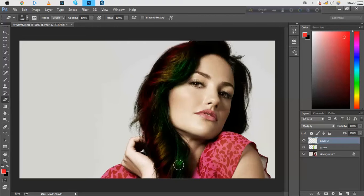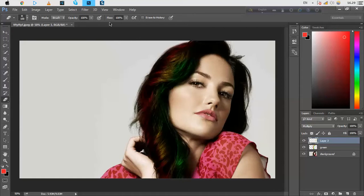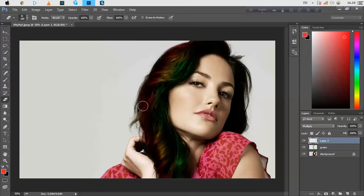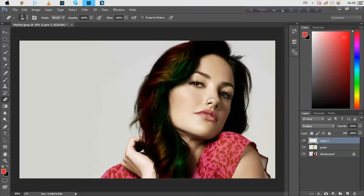I hope you will enjoy this tutorial, and if you enjoy this tutorial, just subscribe to our YouTube channel, Apple Graphics Studio. The spelling is A-P-P-L-E-G-R-A-P-H-I-C-S-T-U-D-I-O. Just subscribe here.